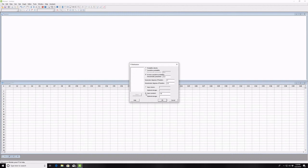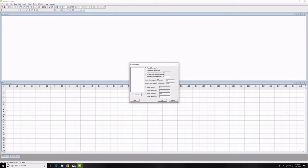In this case, I'm going to select a one-tailed test with a 5% alpha level, and we'll assume we have 7 degrees of freedom in the numerator and 13 in the denominator, and then we click OK.